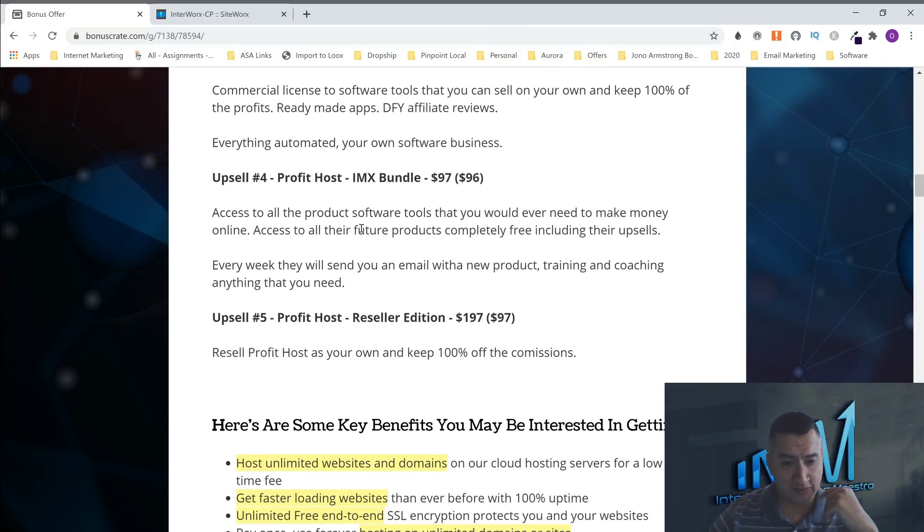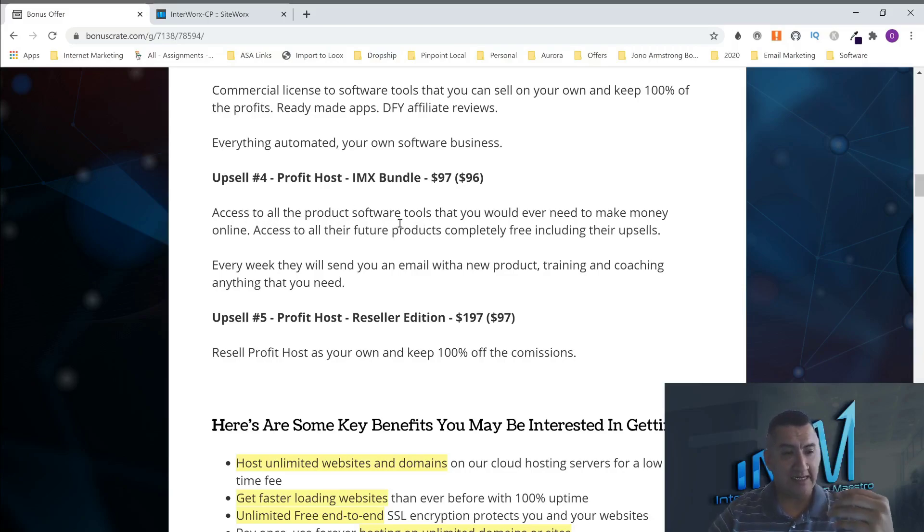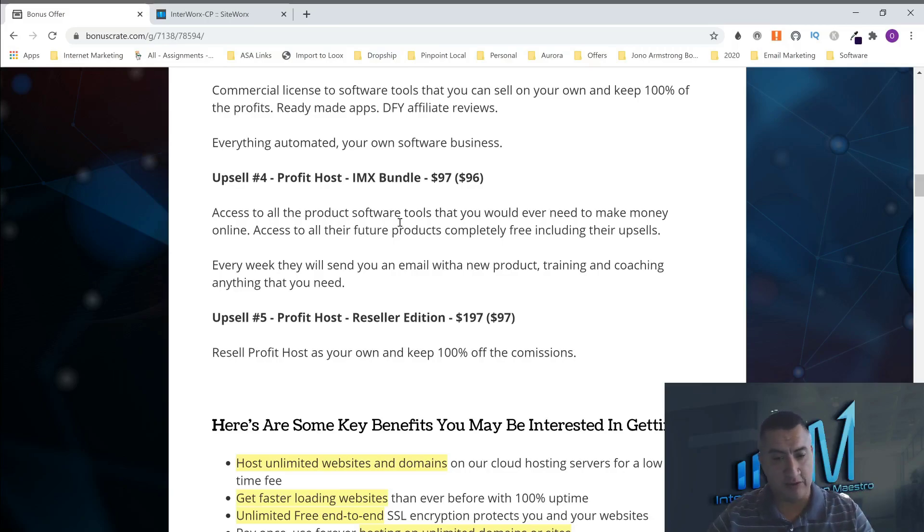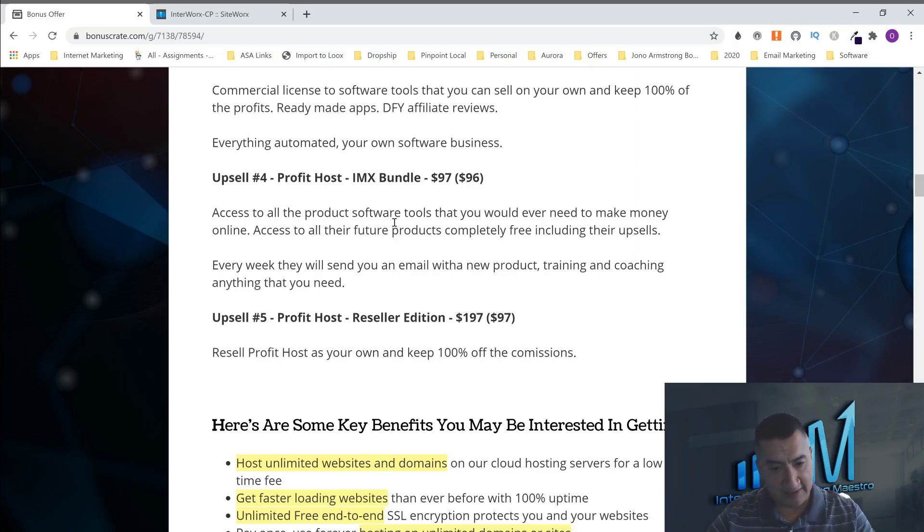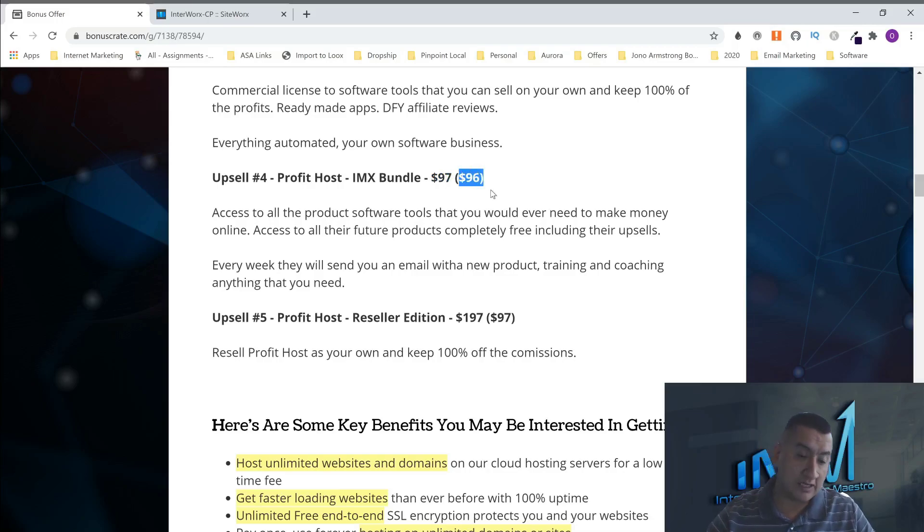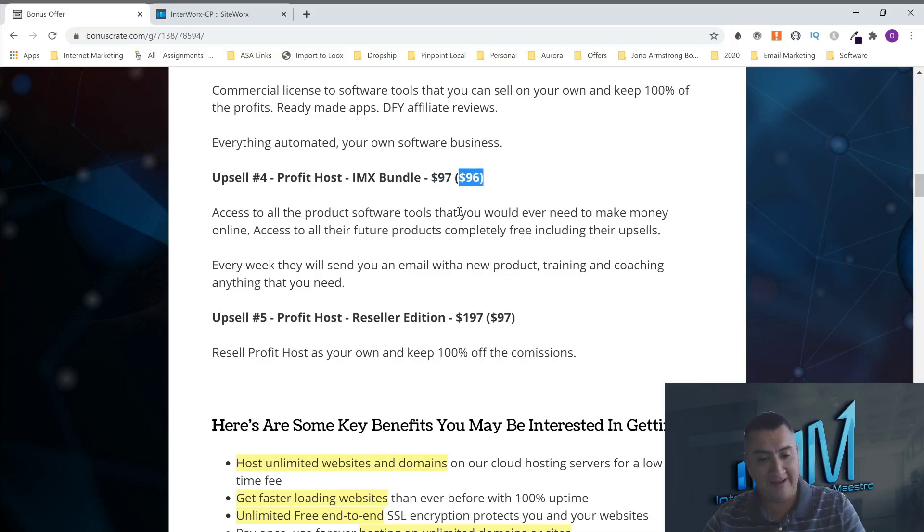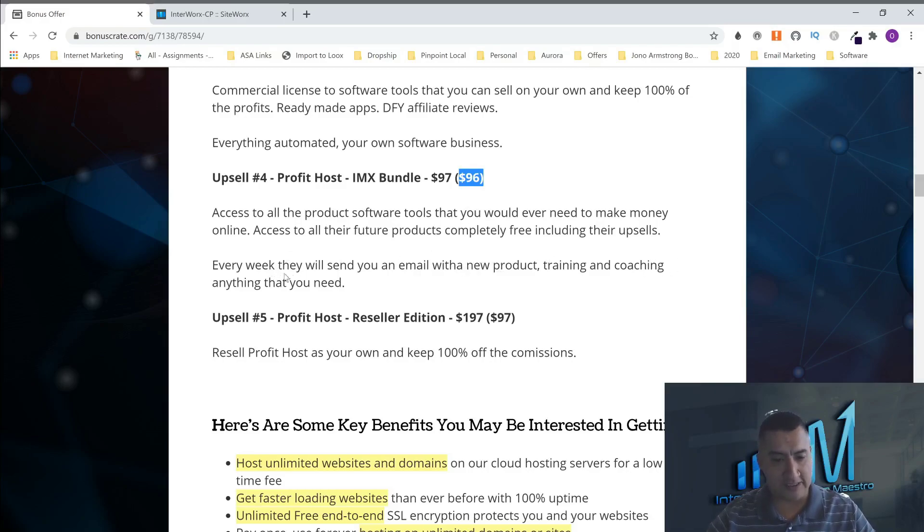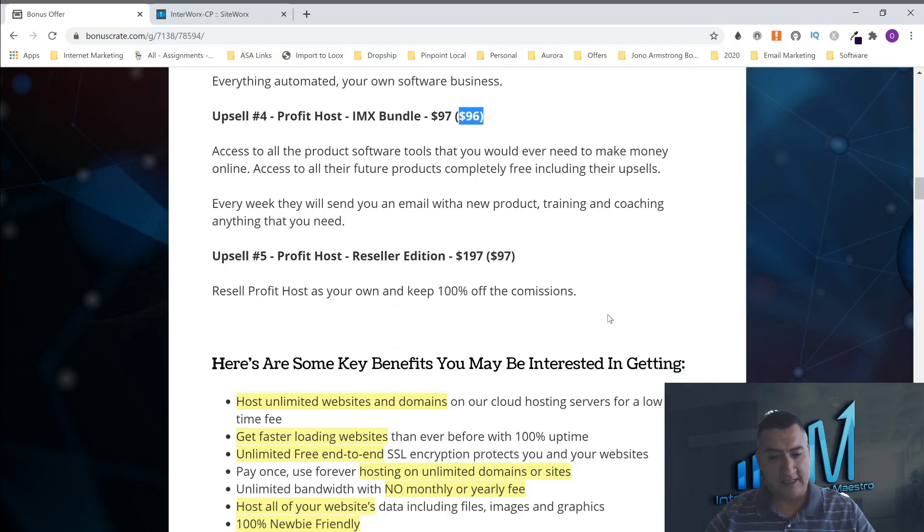The next one is the Amex bundle. So, this one, you're going to get access to other products, even the upsells. And any future products they come up with. You're not going to have to buy any more products ever again. Because with the Amex bundle, you're going to get everything. $97 one-time, or I guess you get $1 off if you do the downsell. But every week, they're going to send you an email with a new product, training, coaching, anything that you need to make this profitable.